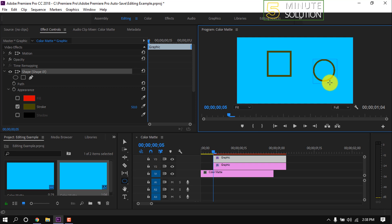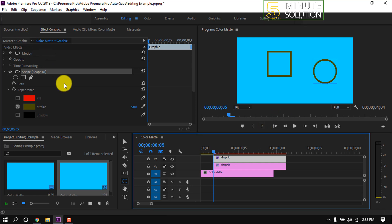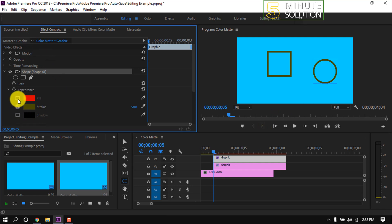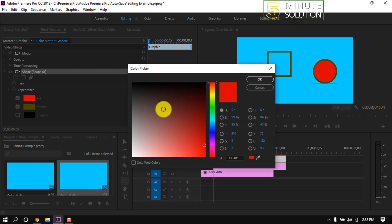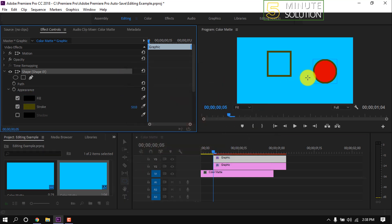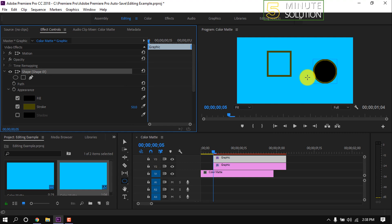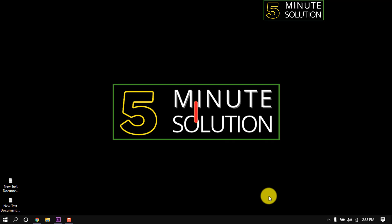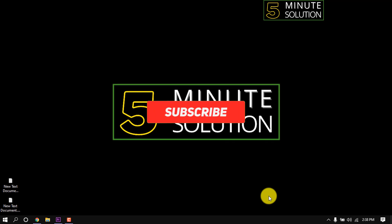To customize the rectangle shape, simply click on this clip, then go to Effect Controls. From here, we can change fill color, stroke color, and so on. This is how we can add shapes in Premiere Pro.